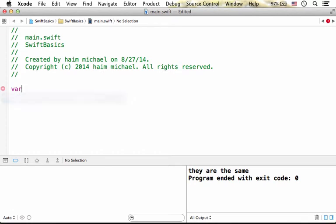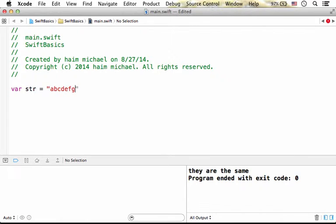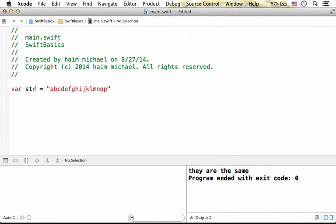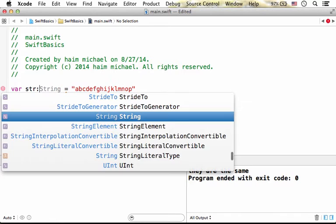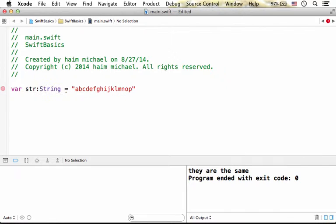Let's say we have a variable, its name is str and it is a string. Now if you want you can specify the type but you don't have to.